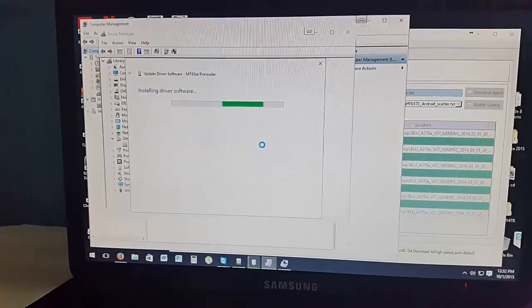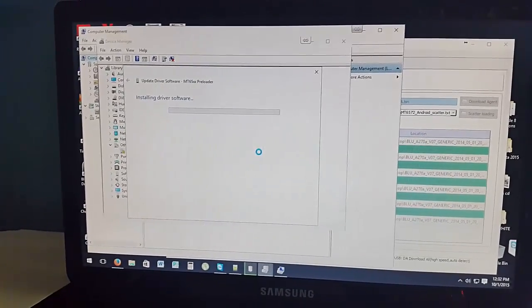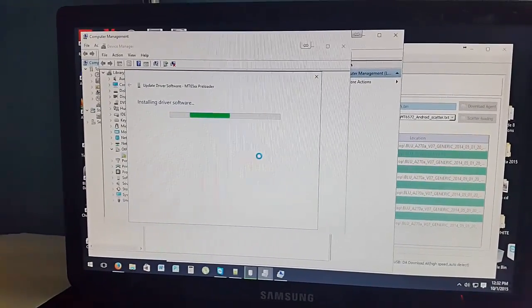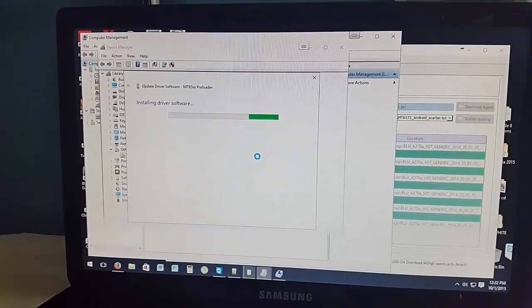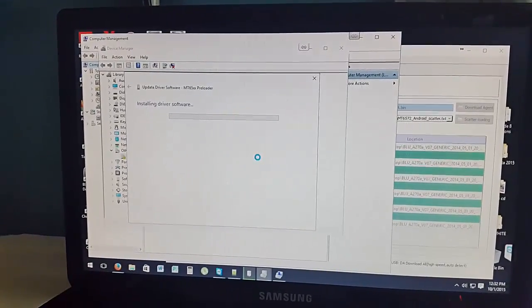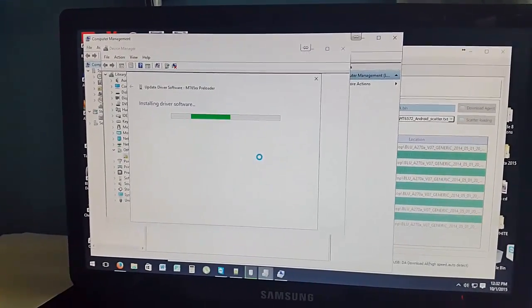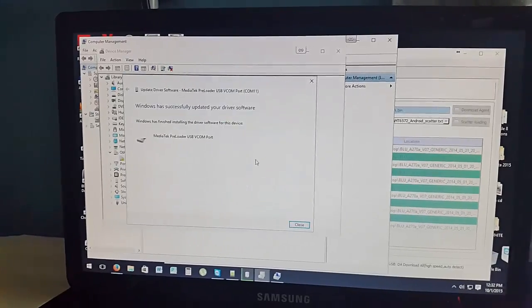If this does not work, you can check out the other article on how to flash your device. At the end, I also give other drivers that you can use to make your device detect.